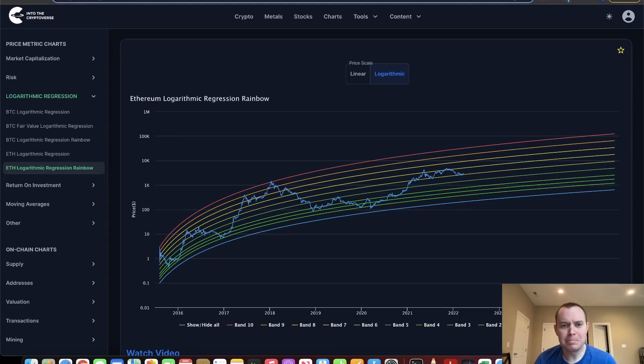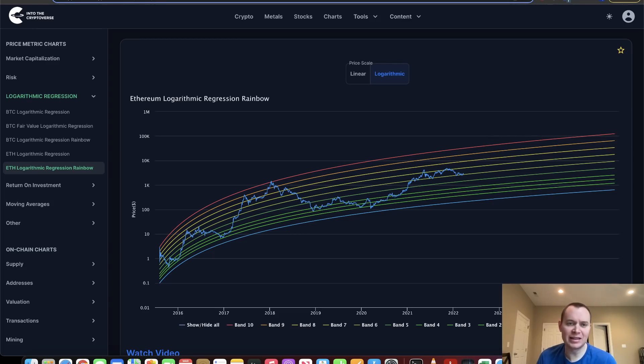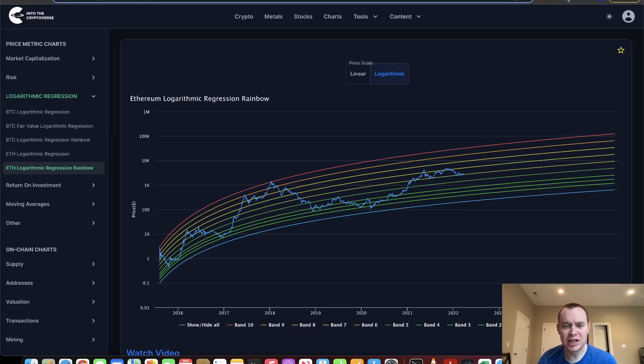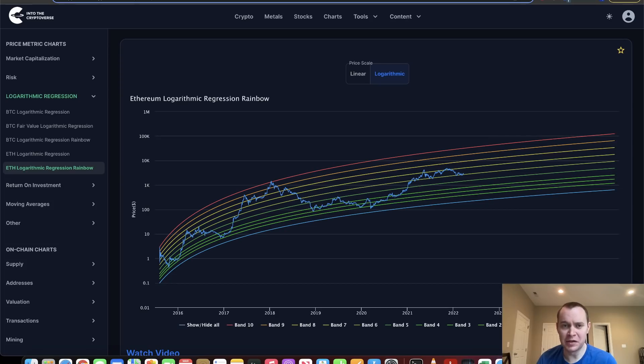Hey everyone and thanks for jumping back into the cryptoverse. Today we're going to talk about Ethereum using logarithmic regression. If you guys like the content, make sure you subscribe to the channel, give the video a thumbs up, and check out the sale on the premium list at intothecryptoverse.com. We're also going to launch another set of NFTs tomorrow, so if you want to check that out, make sure you follow along on the channel and we'll announce it on Twitter and on YouTube.